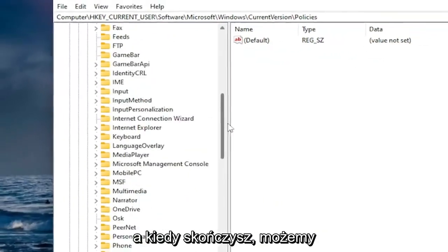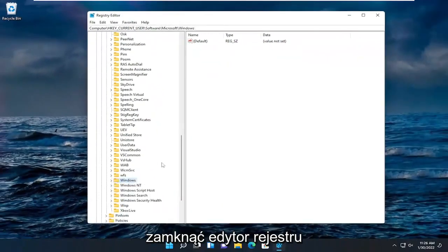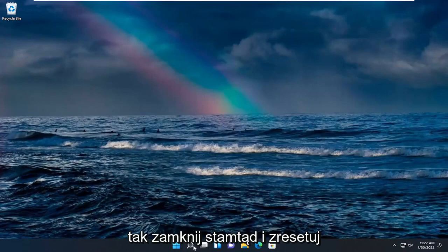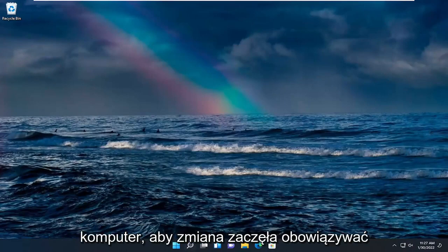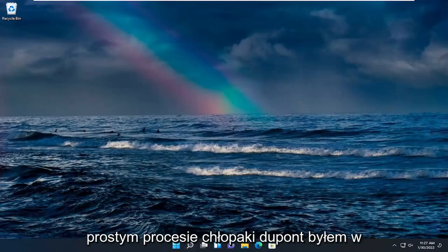And once you're done with that we can go ahead and close out of the registry editor. Close out of there and reset your computer for the change to take effect. And that should be about it. Pretty straightforward process.